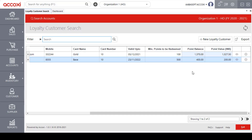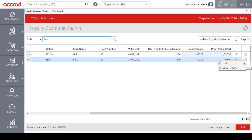These details are included in the data table. On the right side of the table, there is a View icon. This icon enables users to access the complete details of a loyalty customer. Clicking on the icon opens the Loyalty Customer form.